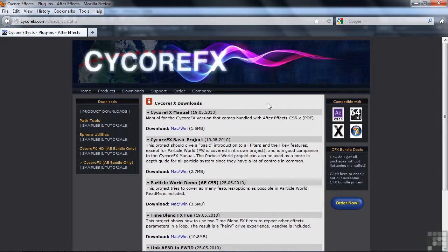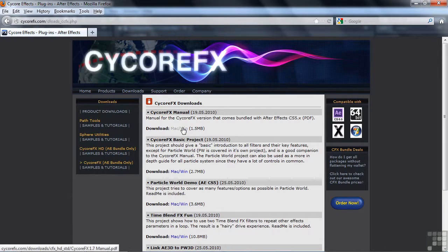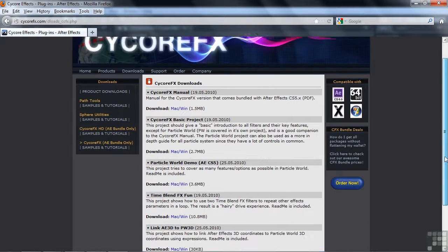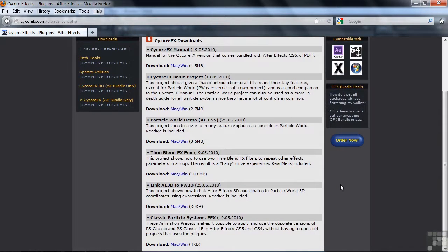This is the page where you can download all kinds of great stuff. Now this is the manual for the Cycore effects that come with After Effects. You can download it here, and you can also download a variety of projects with assets included. It's absolutely phenomenal because it really gives you a sense about how some of these very complex effects work.